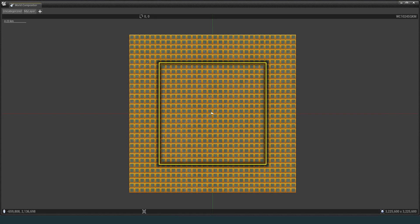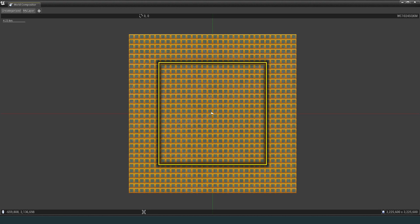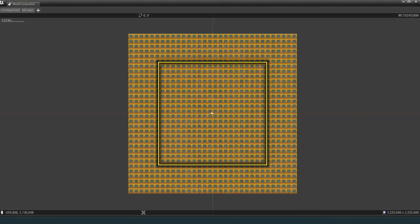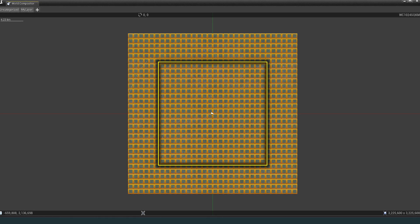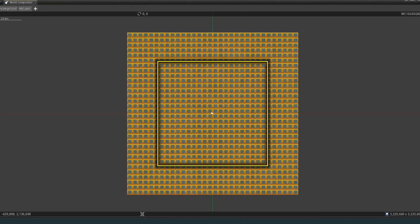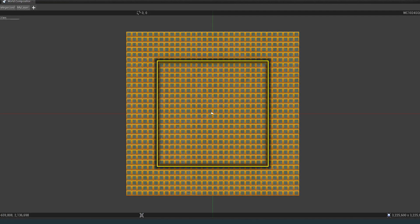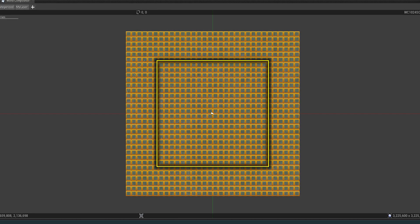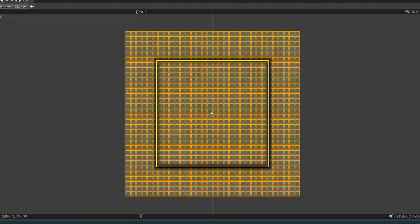Here you can see the World Bounds, which is the largest play area without using Origin rebasing. The World Bounds is a 20 kilometer square region in the center of the Unreal Engine world.